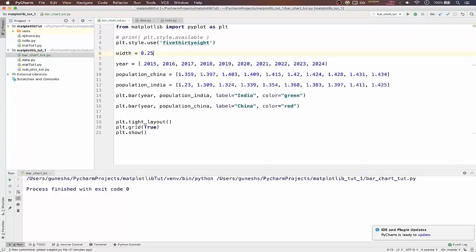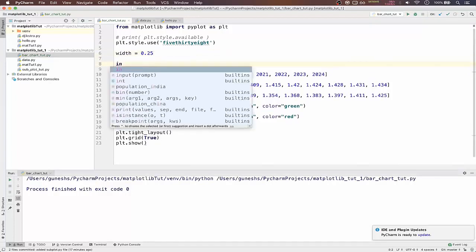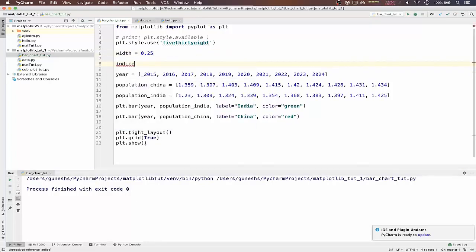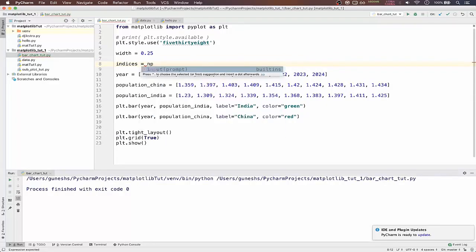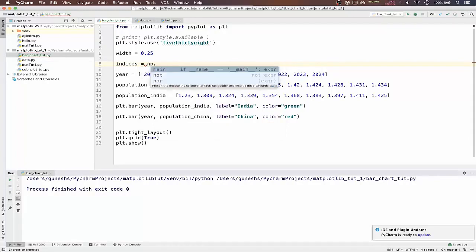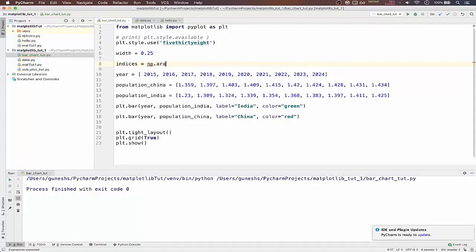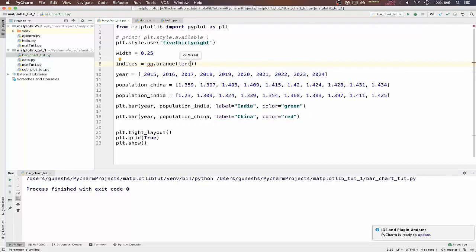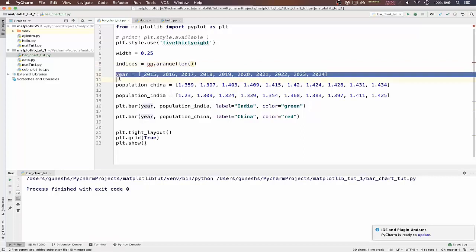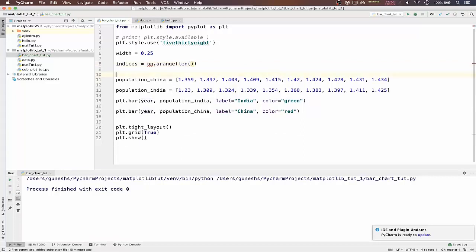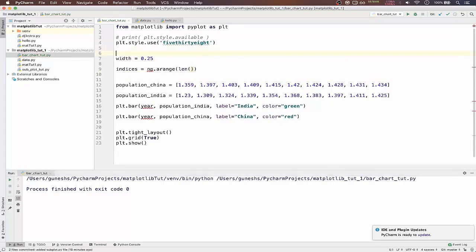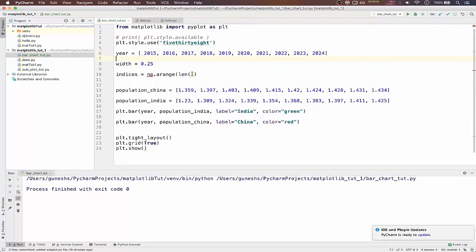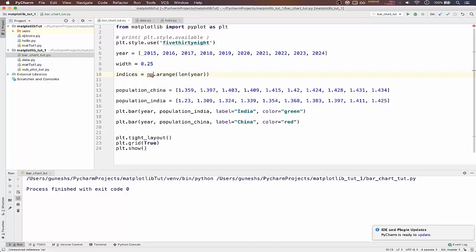And you also have to pass indices to create a variable called indices. And that will pass the function np.arange from numpy and we have to use a range. And it will contain the length of our year list.